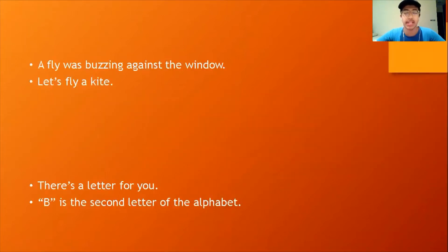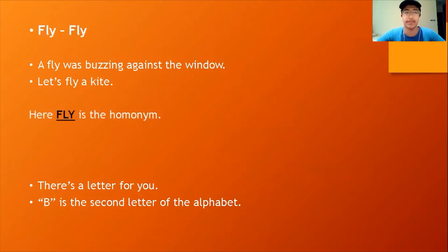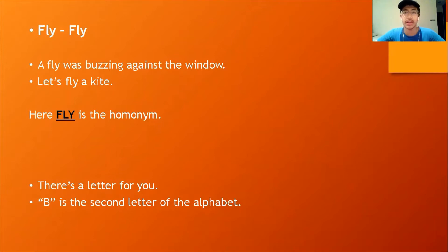Here are two examples. Can you identify the homonym in the first example? Exactly — the word 'fly' is the homonym in the first example. That's because in the first sentence, 'fly' refers to an insect, whereas in the second sentence, 'fly' refers to flying an object — in this case, a kite. Now can you identify the homonym in the second example as well?